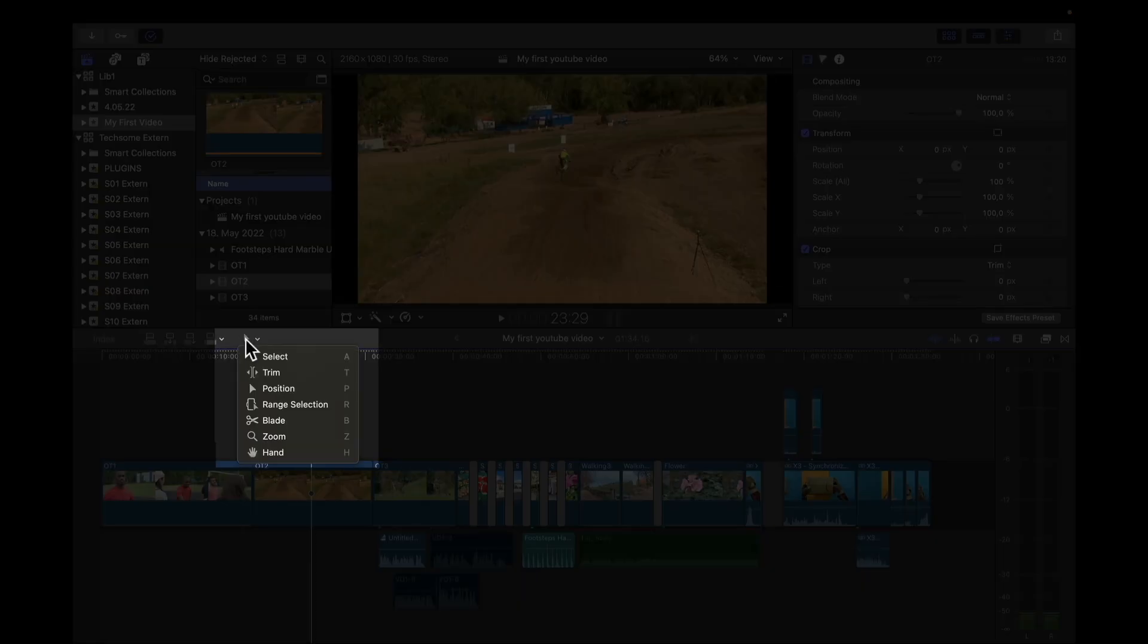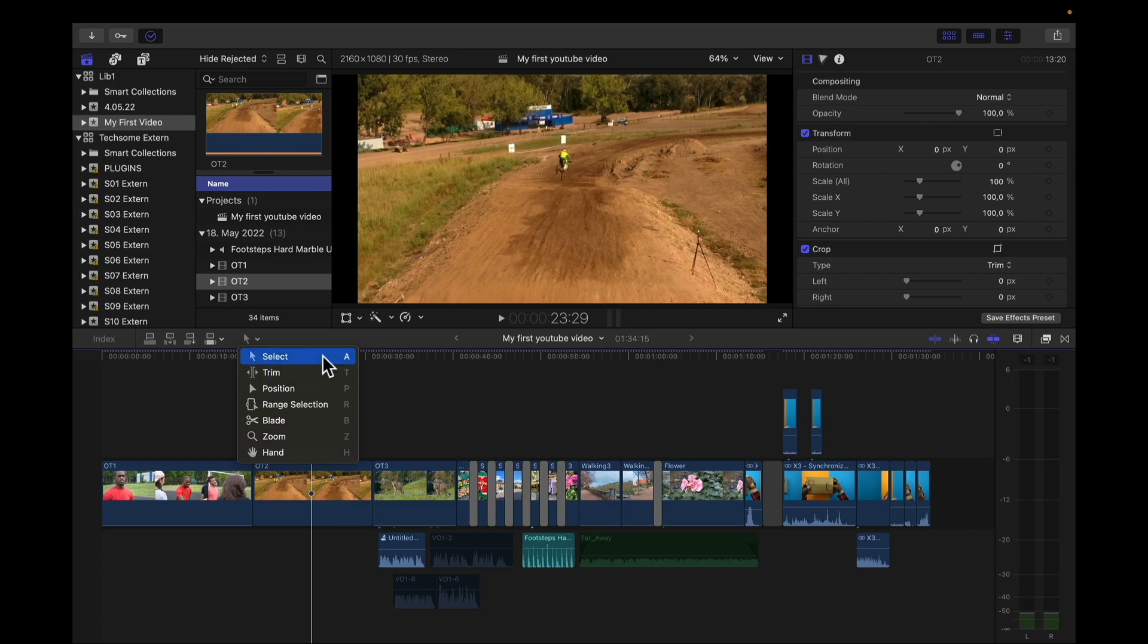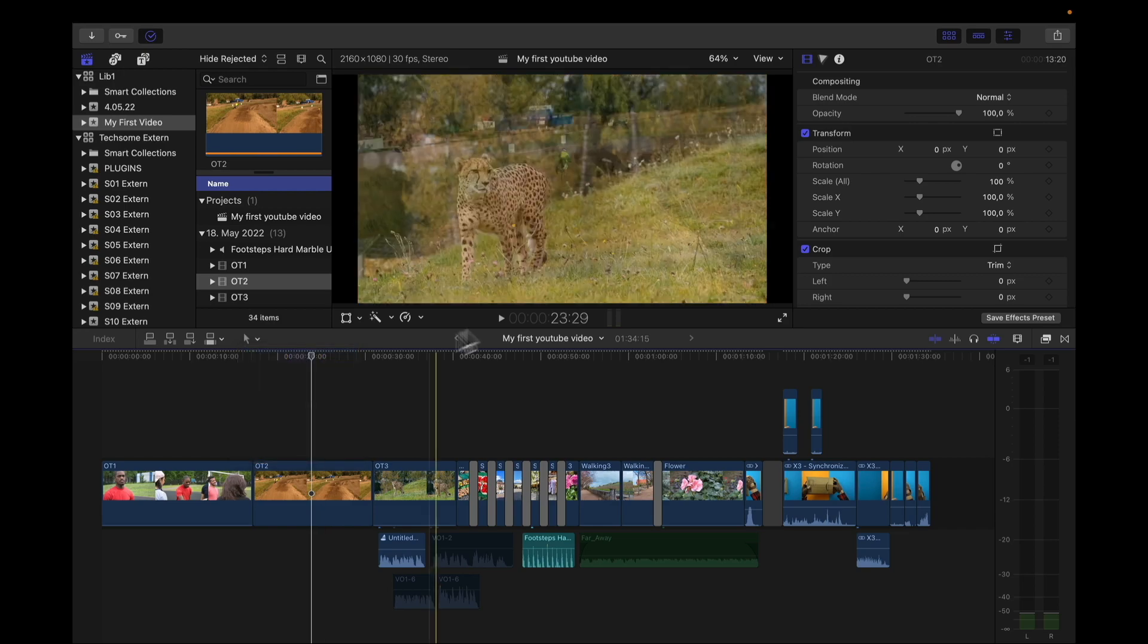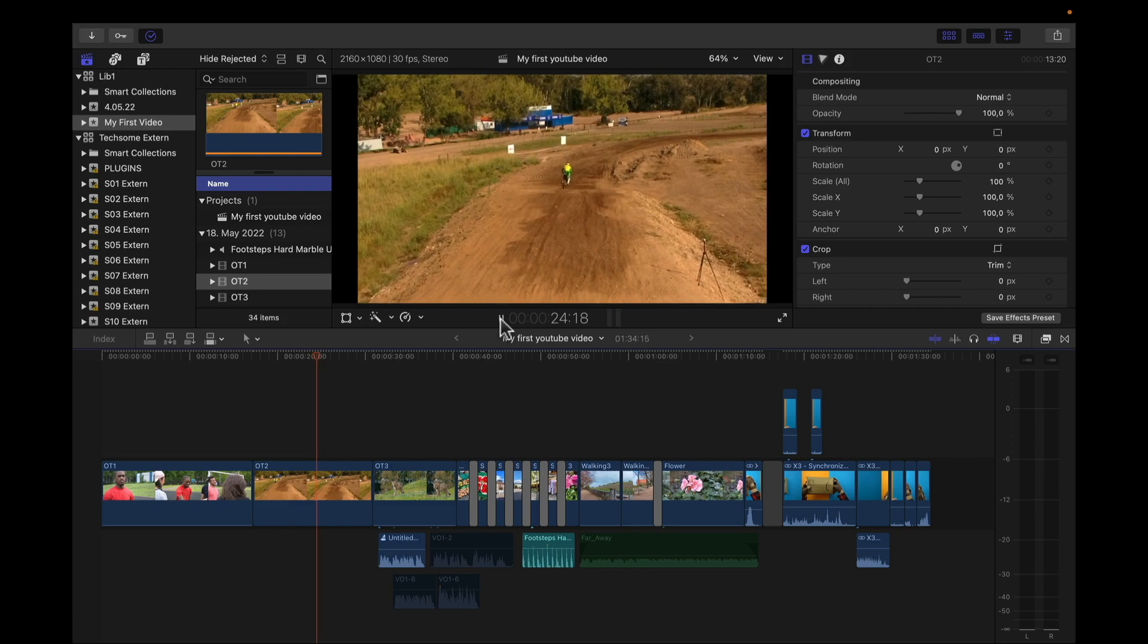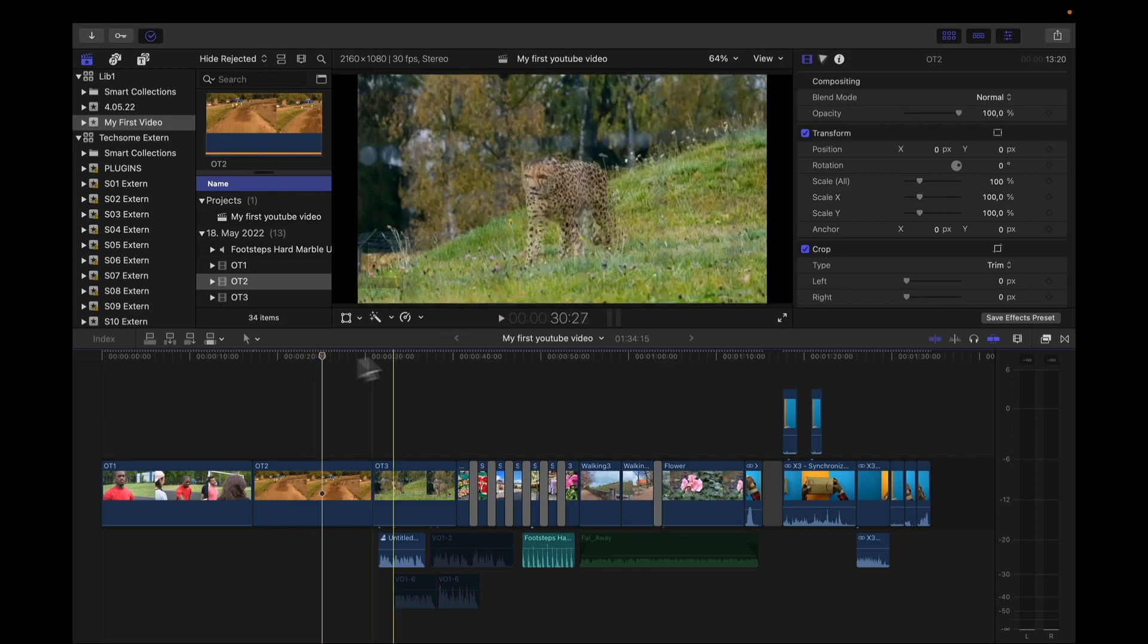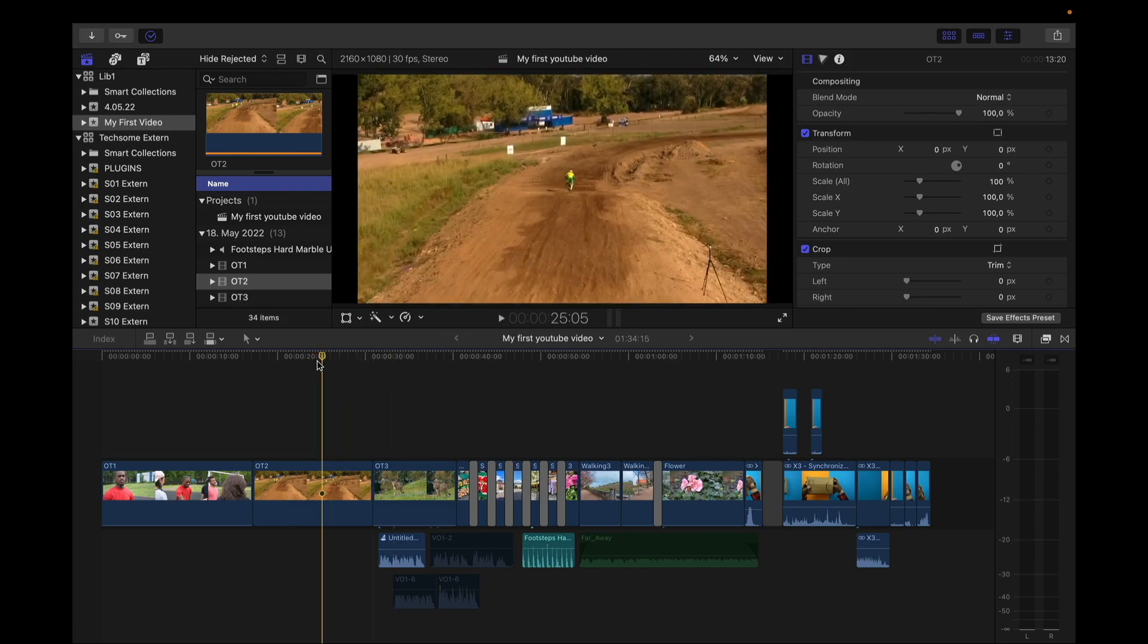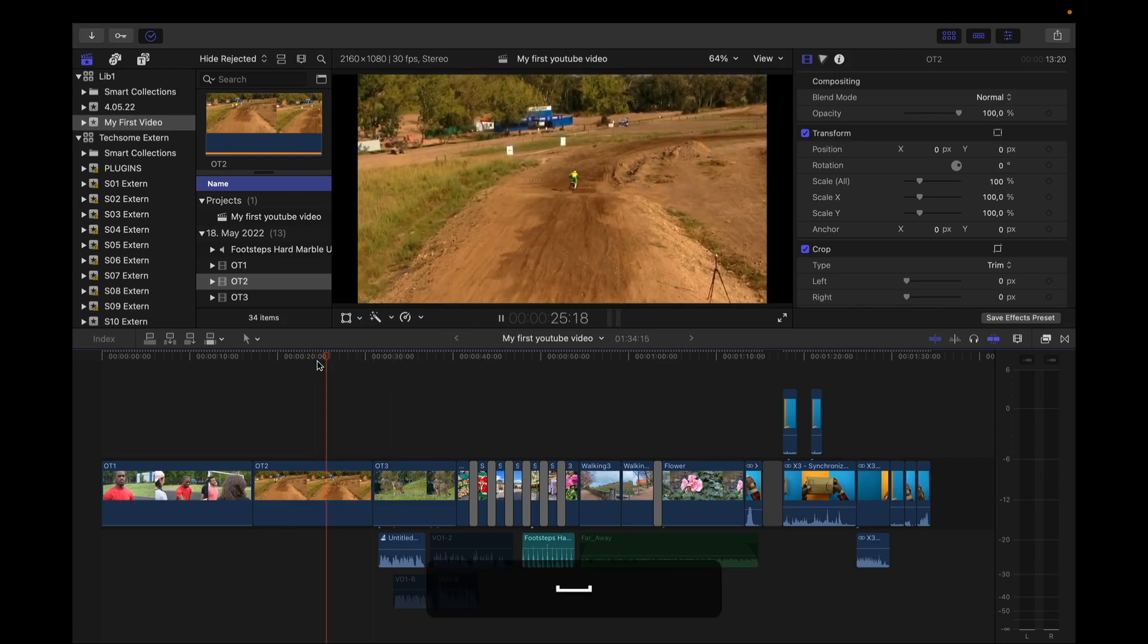This button right here is for all your tools, and you also see the shortcuts at the end of the line. Here in the middle, you can play or pause your clip. You can also press the spacebar to do the same.